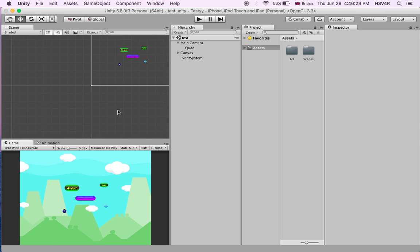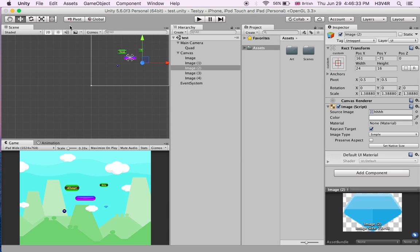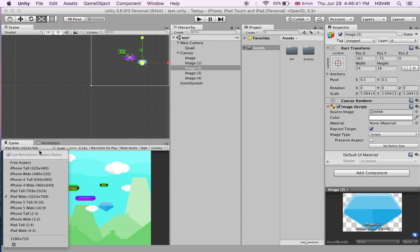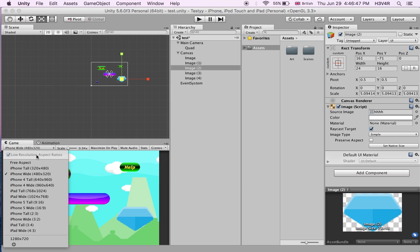You might just say, okay, just get this and make it bigger and make it fit for the iPad wide. When you've made it fit for the iPad wide, when you go back to the free aspect or iPhone wide, this is going to be too big. So, let's just undo that.